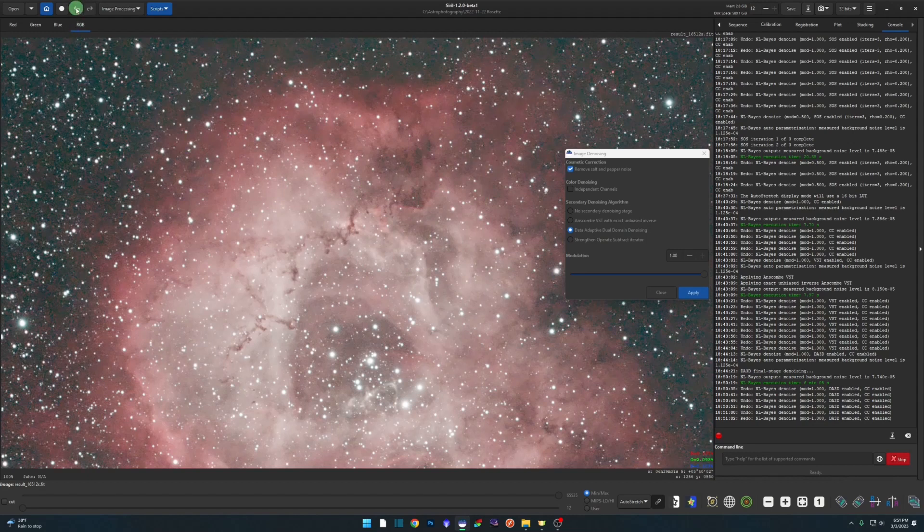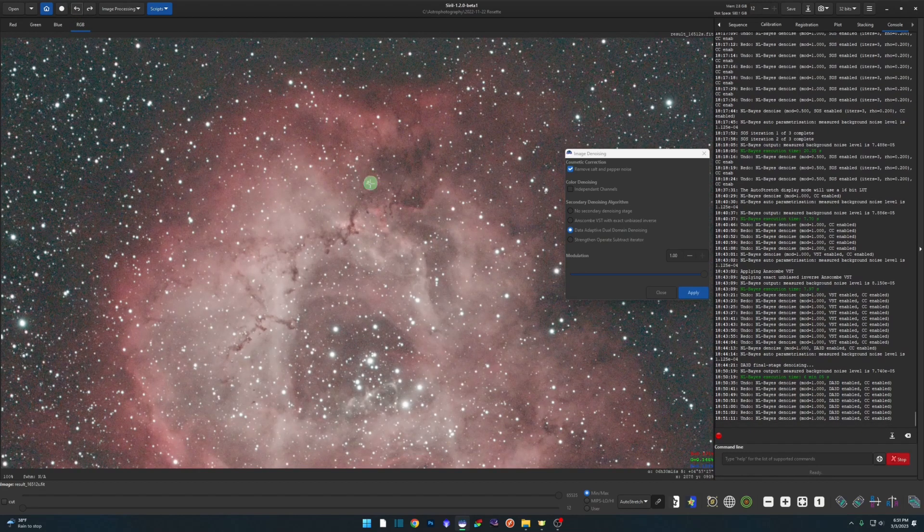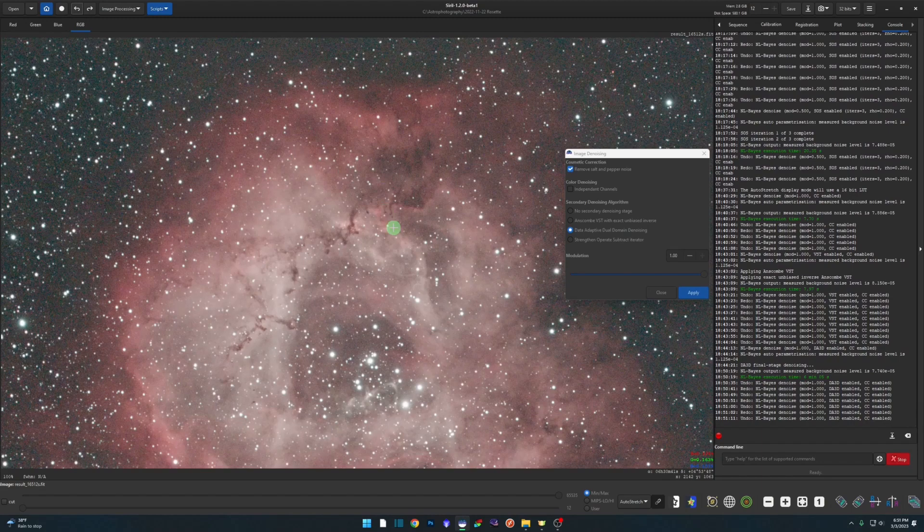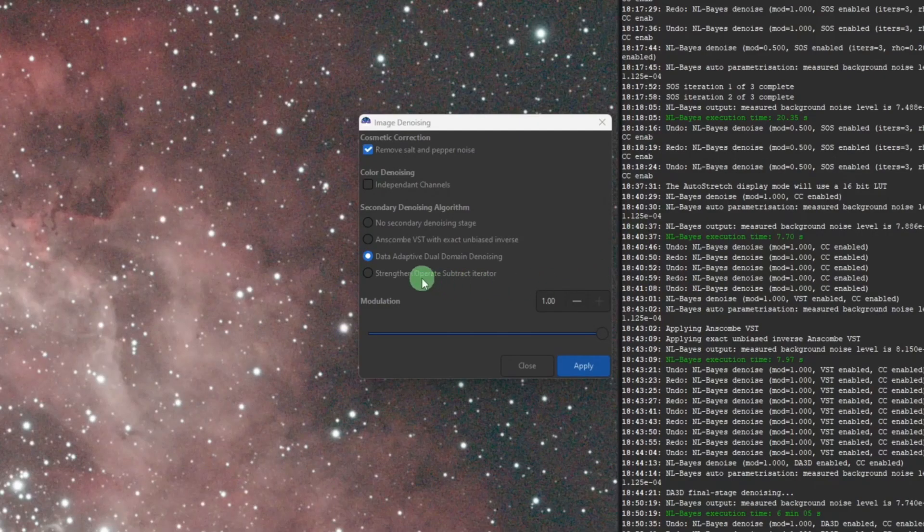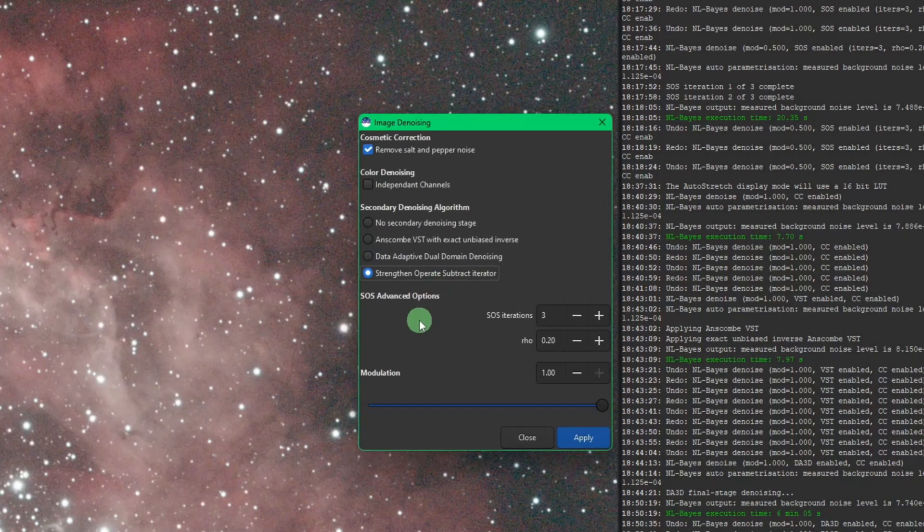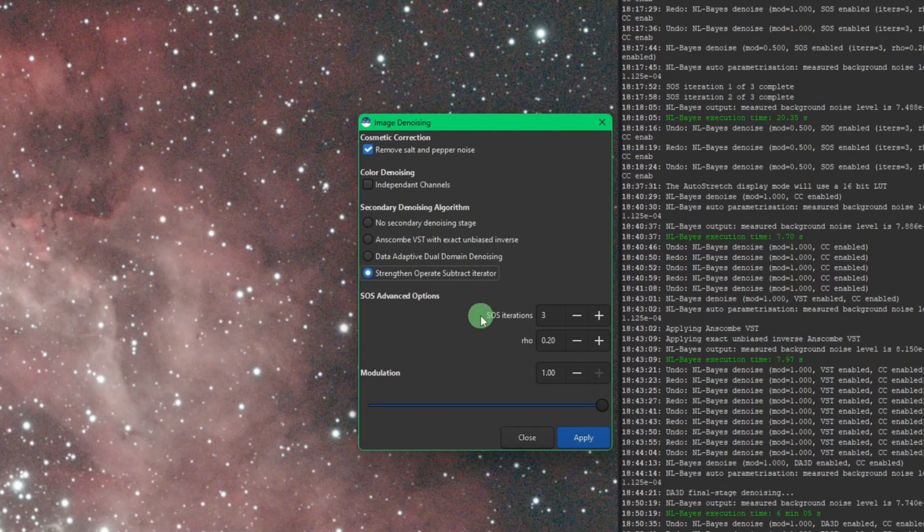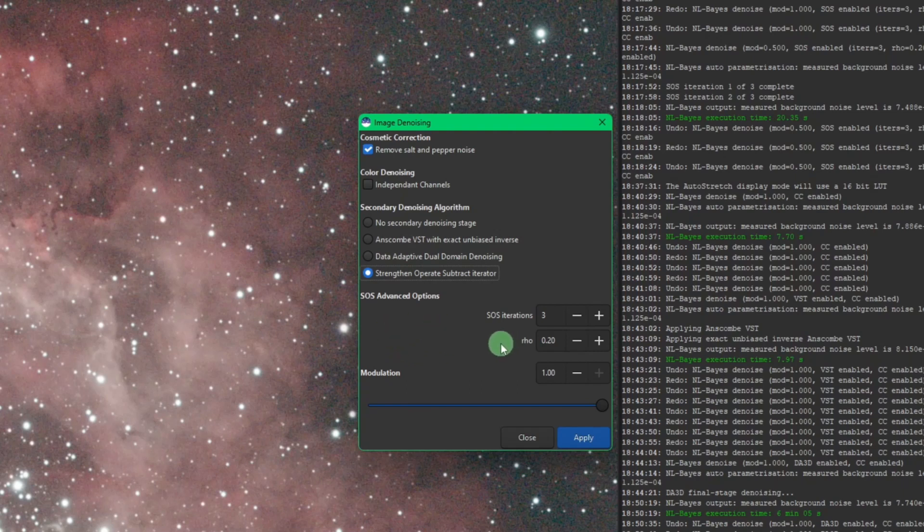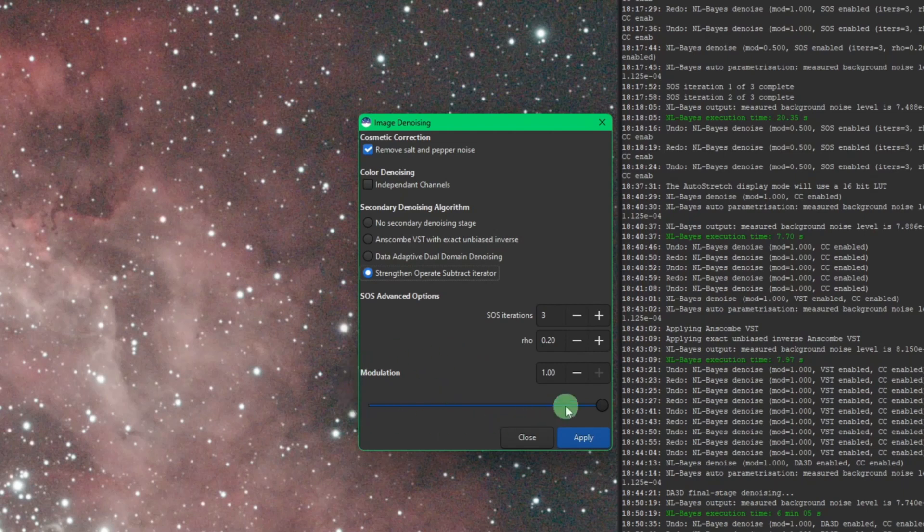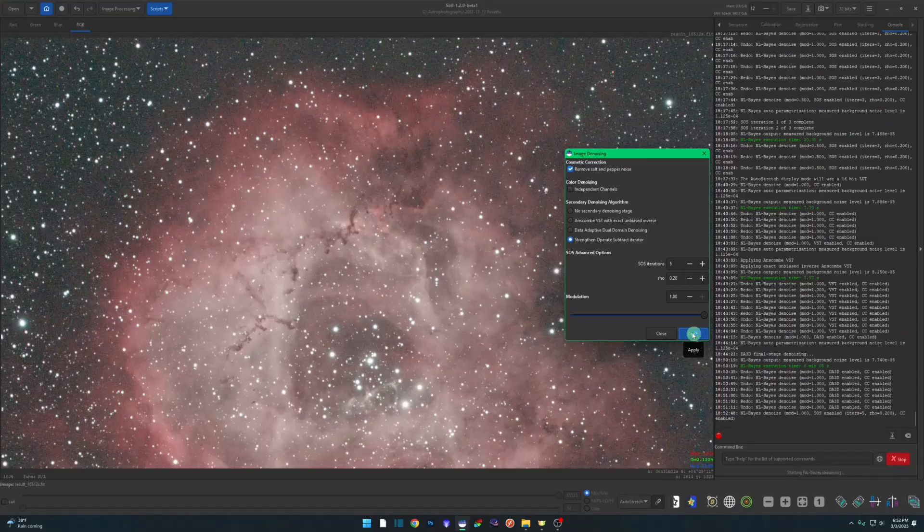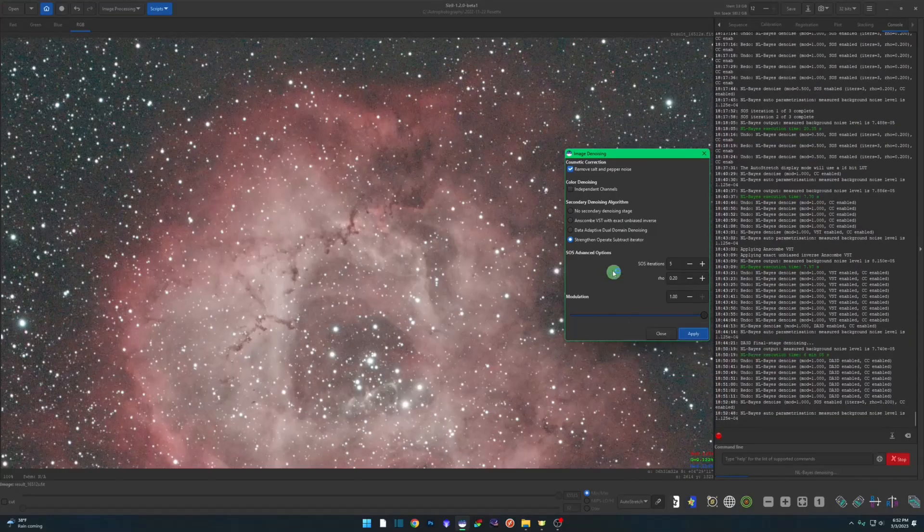All right, so let's undo this one and let's go over our Strengthen Operate Subtract Iterative, SOS for short. We select this one. What this algorithm will do: it'll take your specified set of iterations, run the denoise algorithm against it, meanwhile injecting the original image into it to kind of keep some of that noise in there, not to completely just smear everything out. When it takes that original image and injects it into these iterations, that's what this rho setting is for - the amount of that original image that will be injected back into these iterations. So defaults are three and 0.2. Again, more settings you can play with to get your end result. Because I want to show you how the modulation slider works here, I'm going to bump this up to five iterations and hit apply.